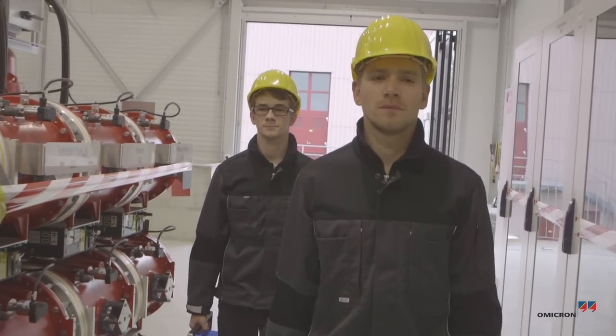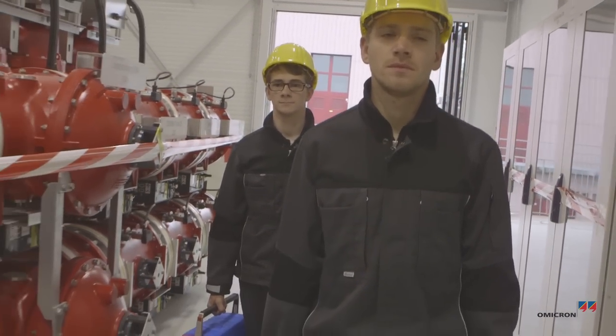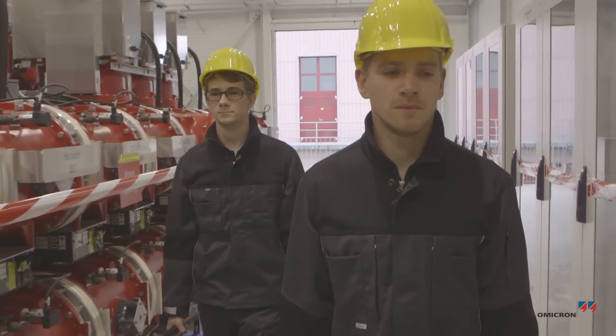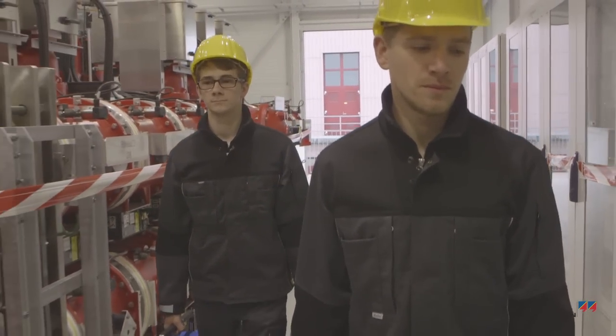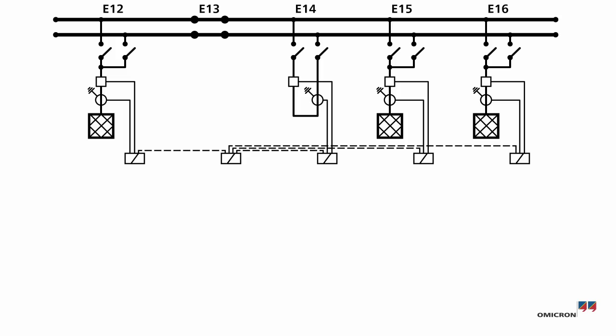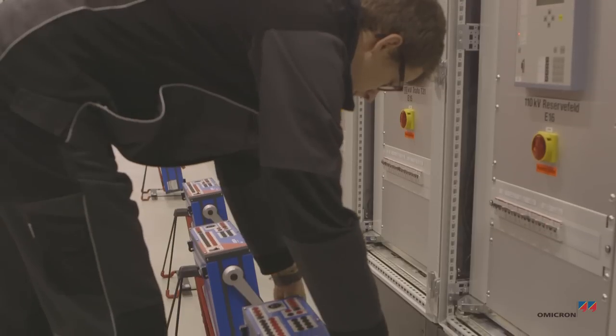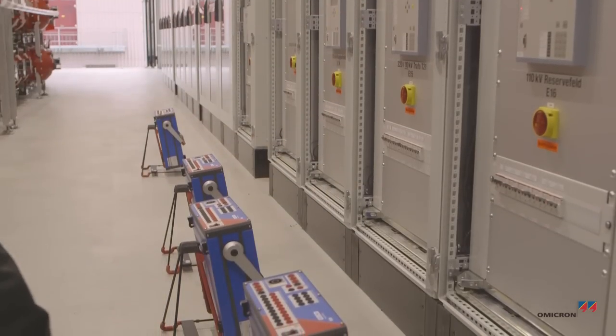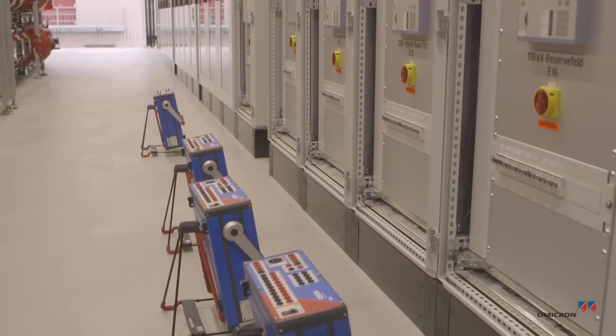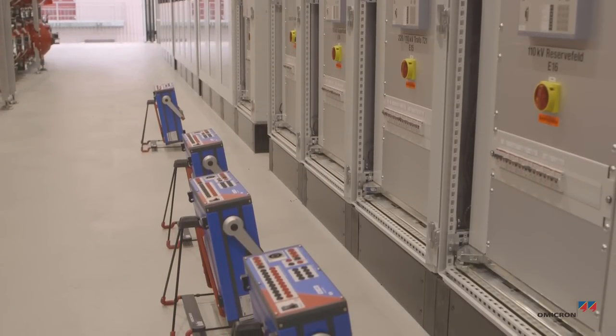Yohannes and Florian are going to test the protection scheme of a 110 kV bus bar. The bus bar has four active bays. Therefore, they use four CMC353 test sets.